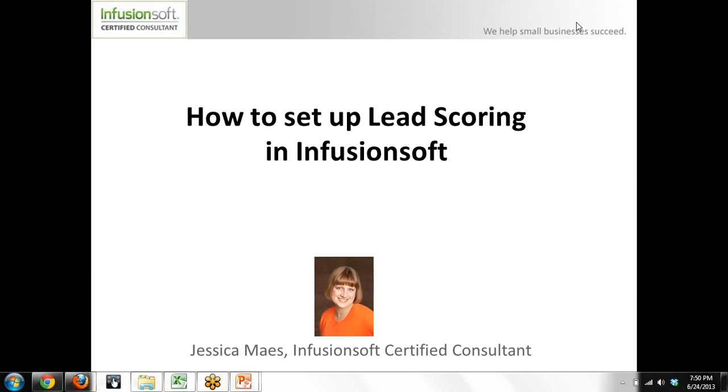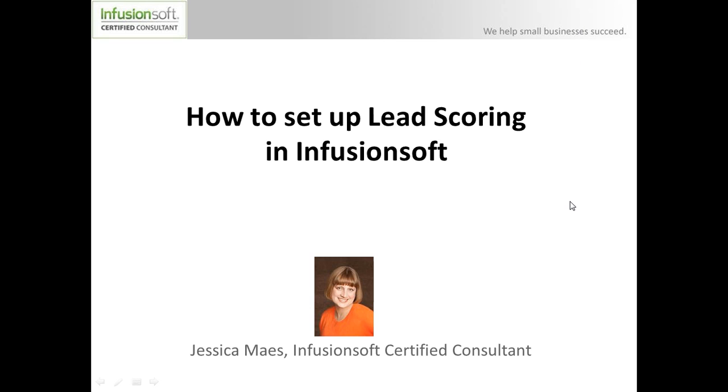Hi, this is Jessica Mays, Infusionsoft Certified Consultant, and today I'm going to show you how to set up lead scoring in Infusionsoft.